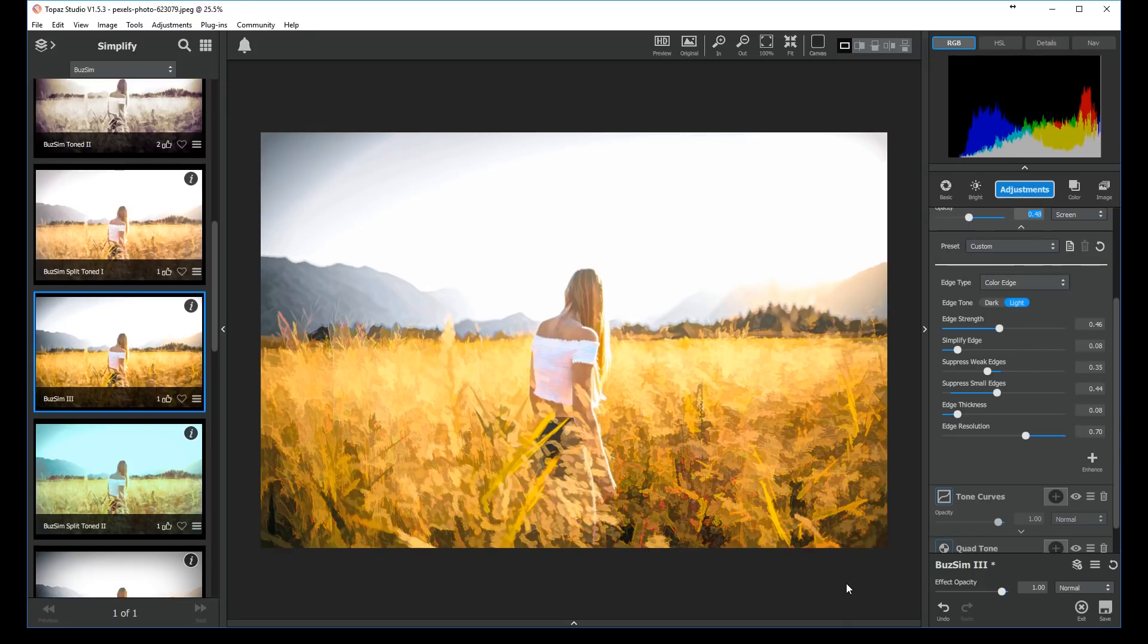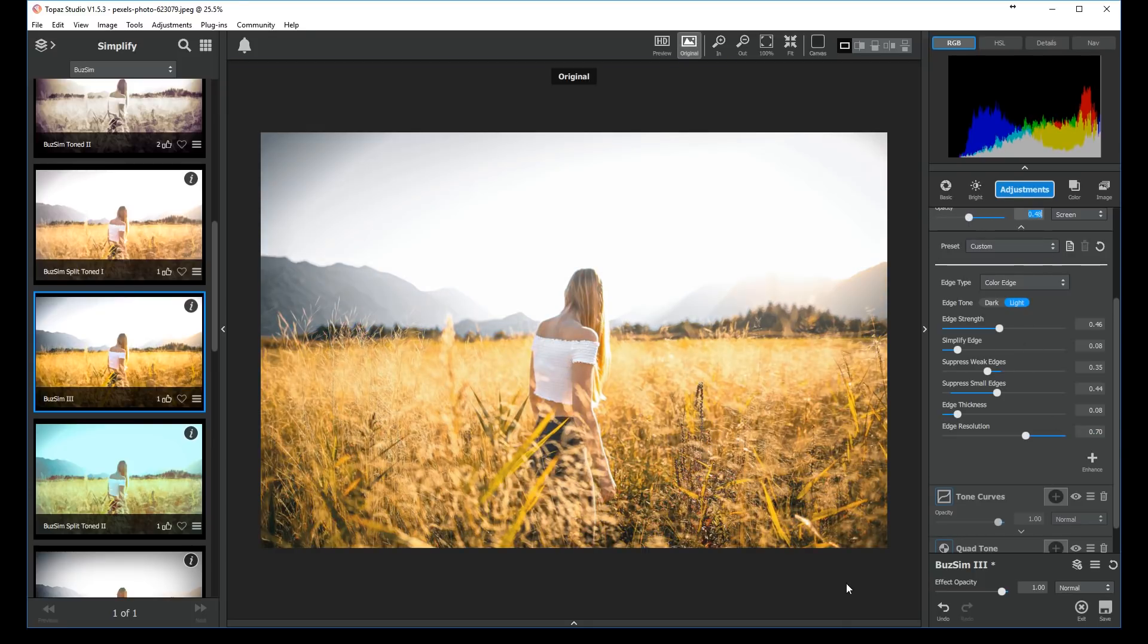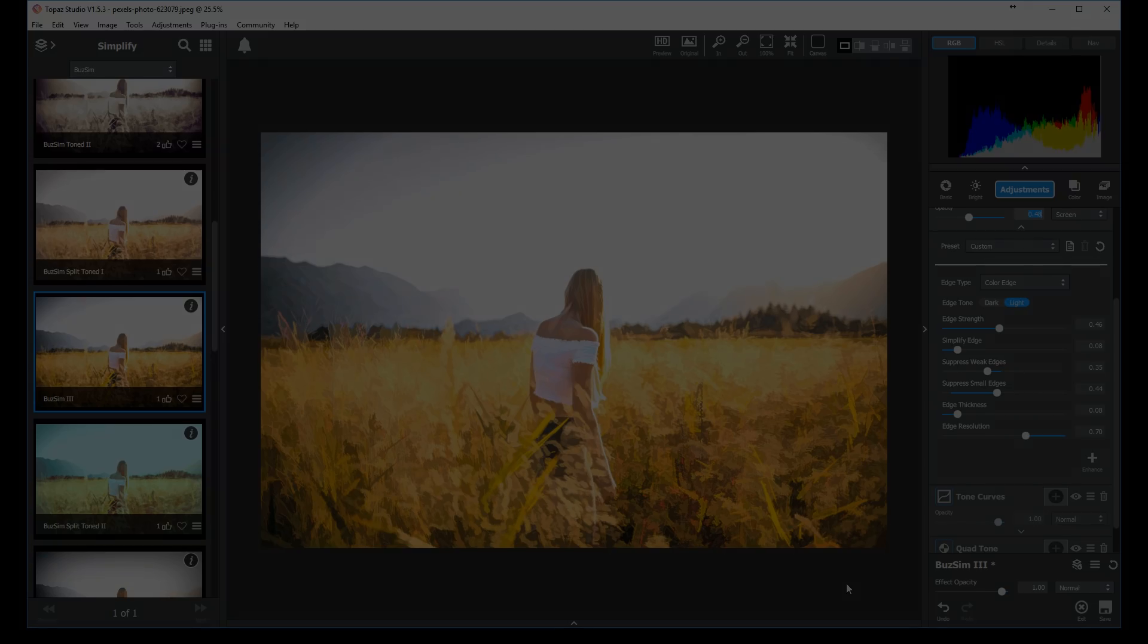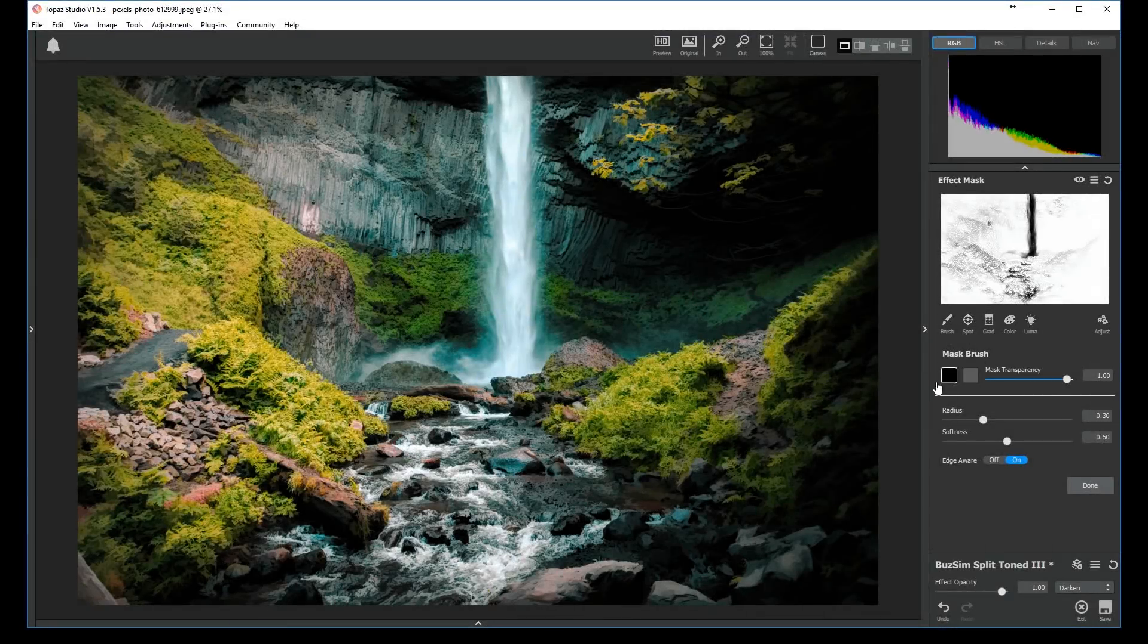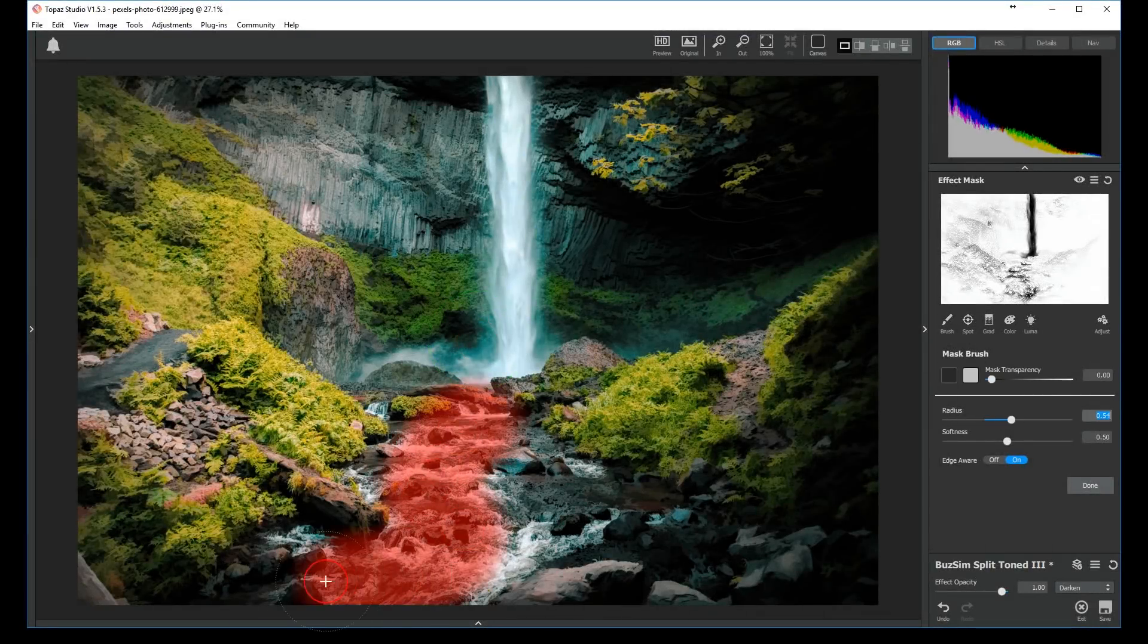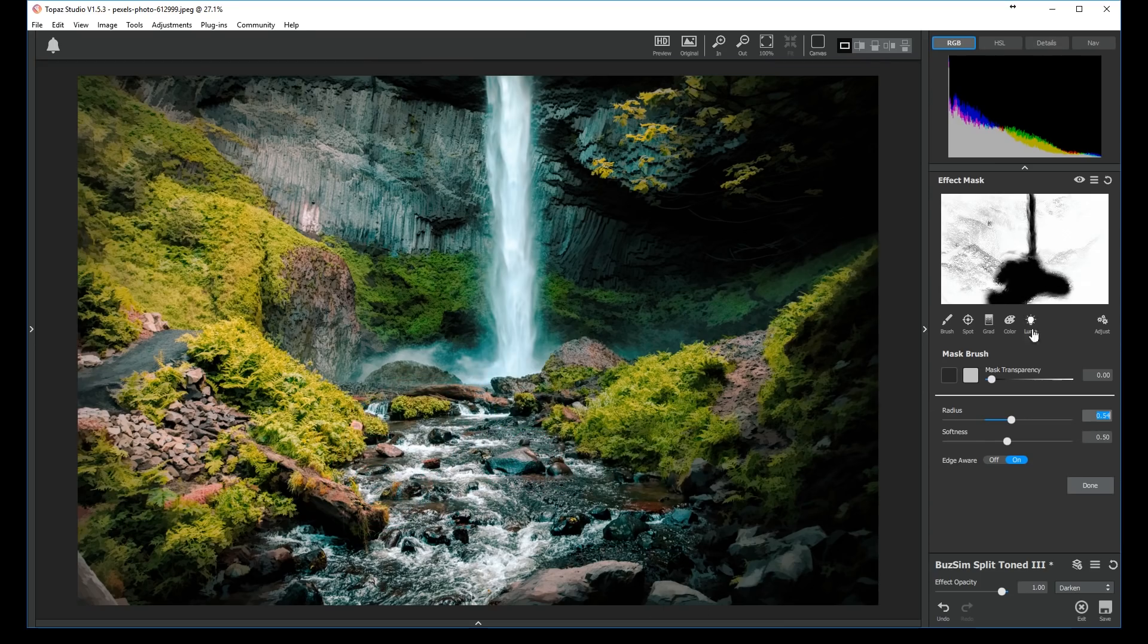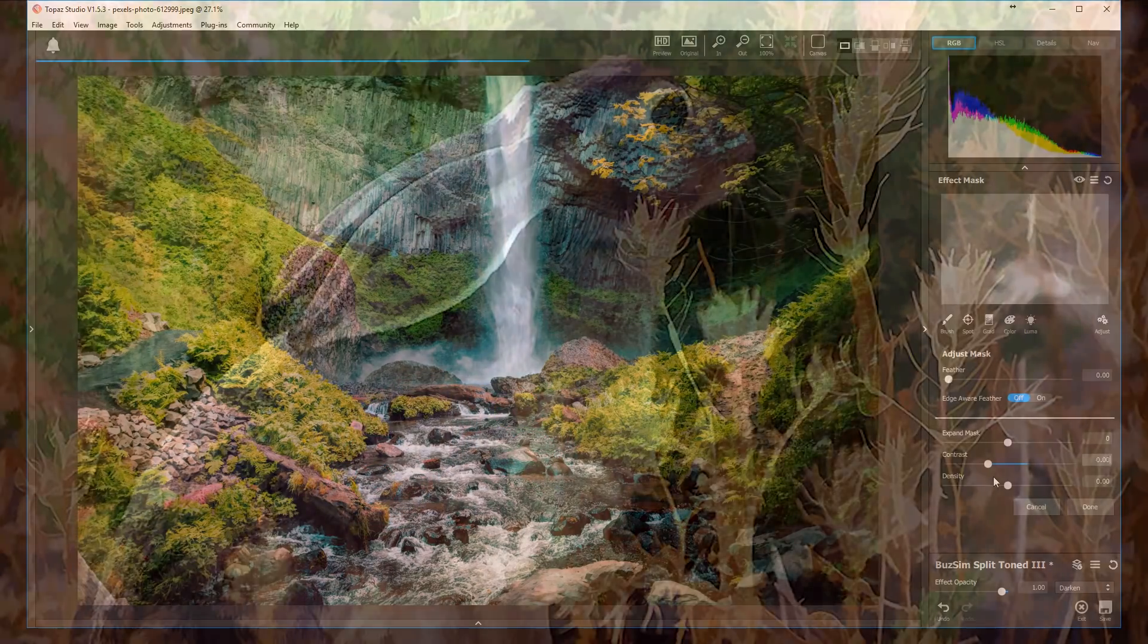And that's it! You've created unique and vivid artwork, without ever getting paint on your hands. Combine this with the masking and blending tools in Topaz Studio, and you can create the perfect balance of artistic effects and photorealism.